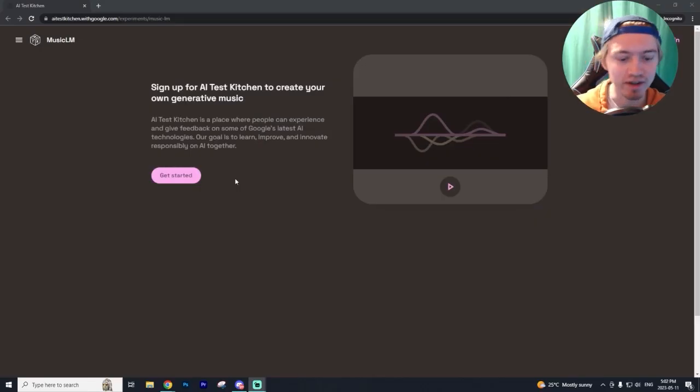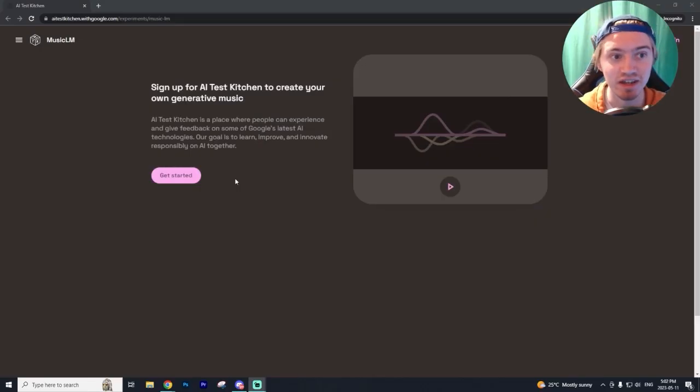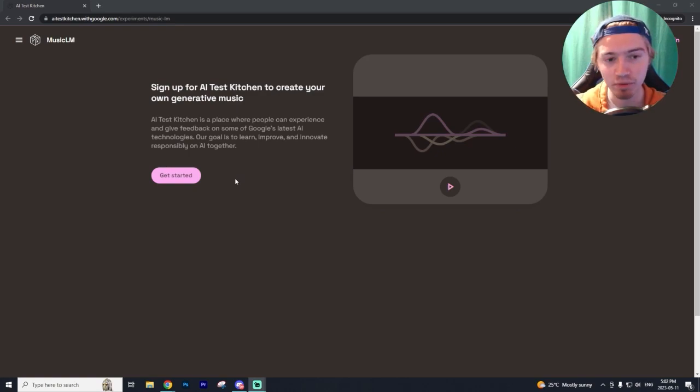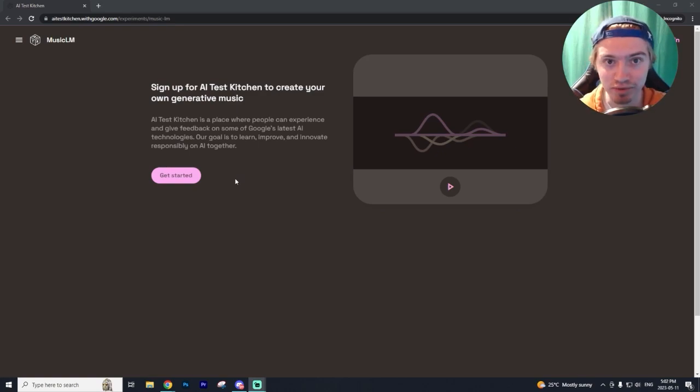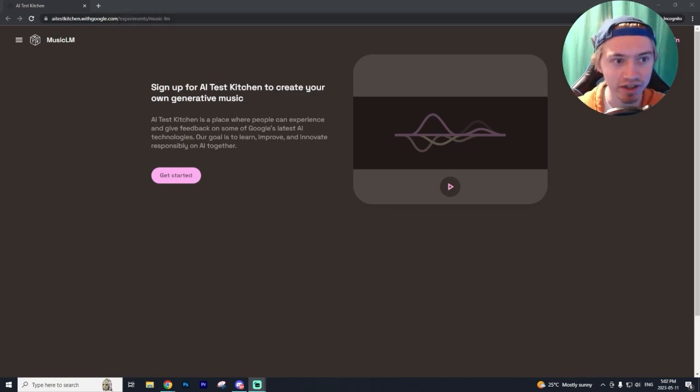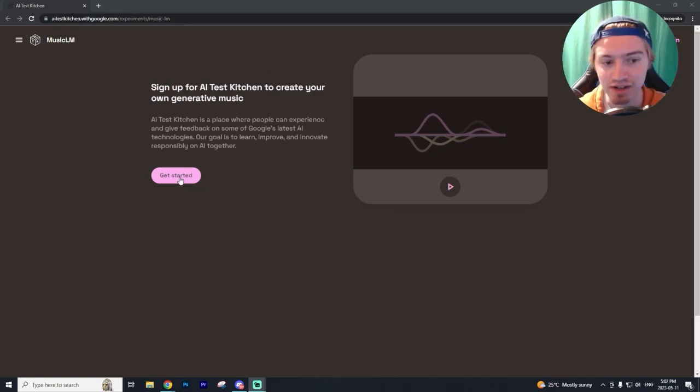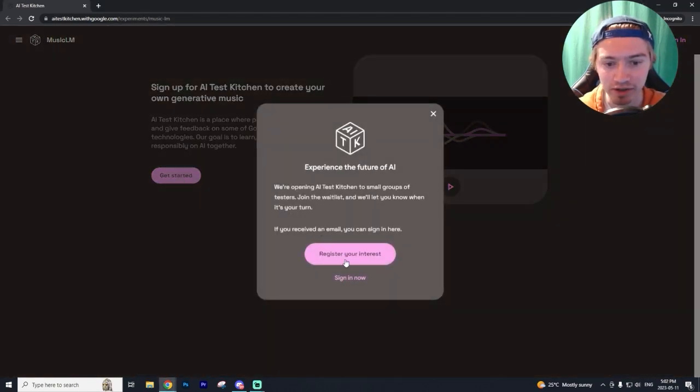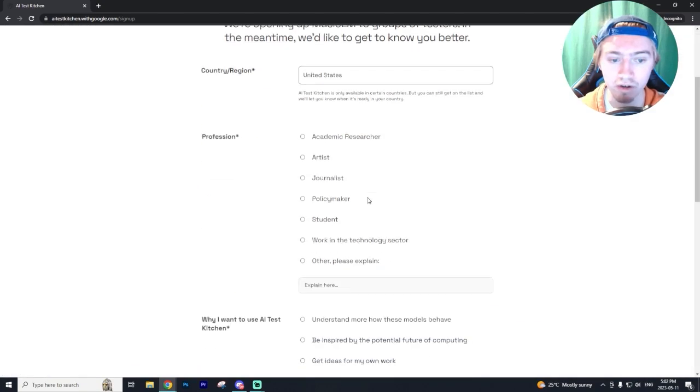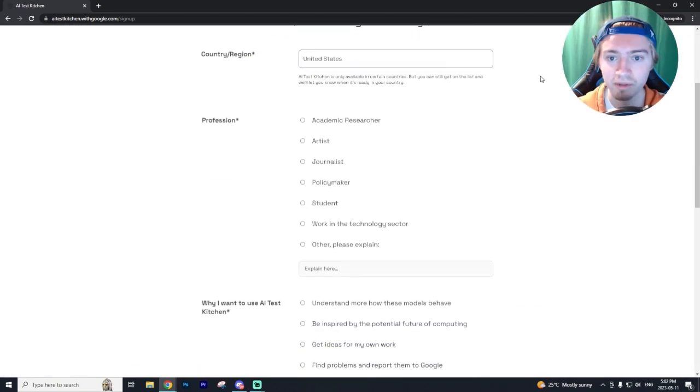Now, unfortunately, right now, music LM is in beta and they're slowly pushing out access to people who sign up for the whitelist. So I'll have the link down below to actually get started and sign up. You want to click get started and then register your interest from here. You want to put in the country you're from.